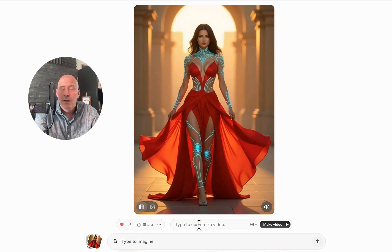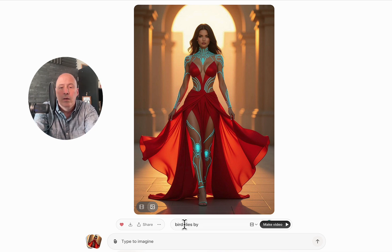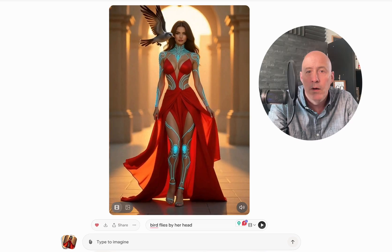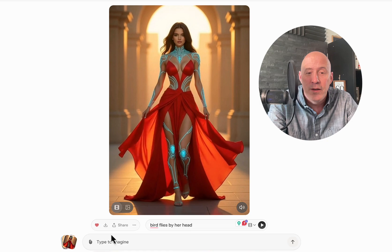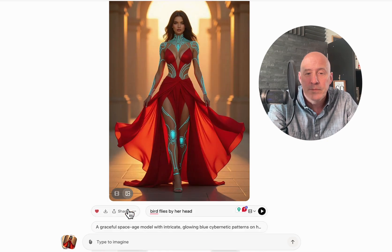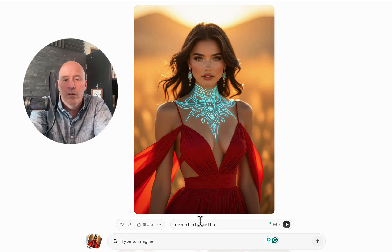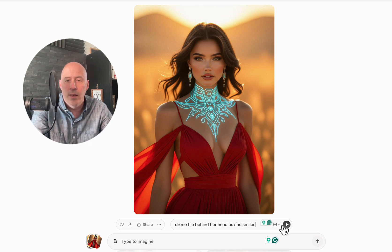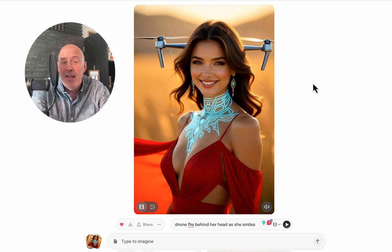Let's see if we can create something else in terms of editing. Let's say a bird flies by her head. There we go — there's the bird flying by her head. So you can add elements if you wish. It may have been better as a drone. Let's try a different image and see if we can create a drone flying by her head. We'll say drone flies behind her head as she smiles. Here's the drone — that didn't quite work out; it's kind of stuck in her head. But she's smiling, and that's what we wanted.